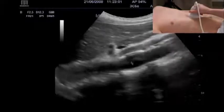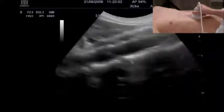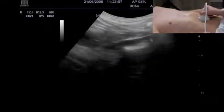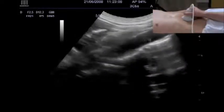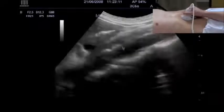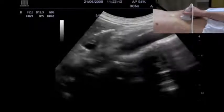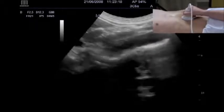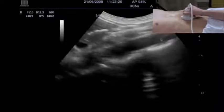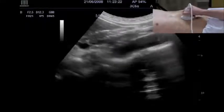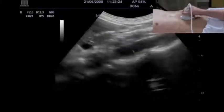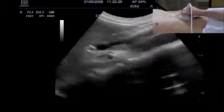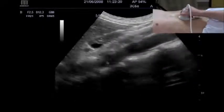Here we see the aorta and we can follow it. One should be aware that the normal diameter of the aorta is declining from cranially to caudally. If this is not the case, an aneurysm of the aorta should be suspected. Here there is a normal decline of the anterior-posterior diameter of the aorta from cranially to caudally.